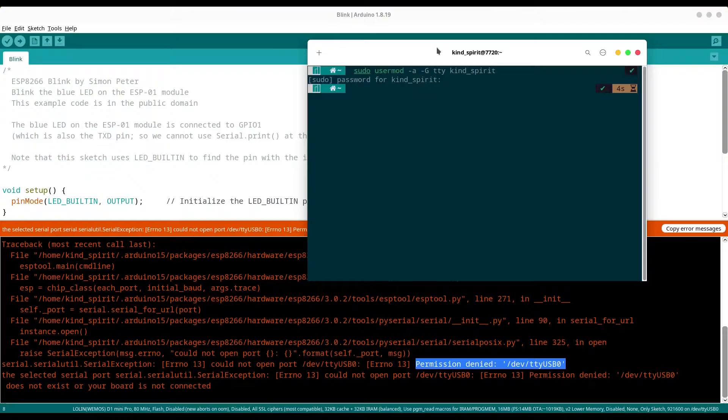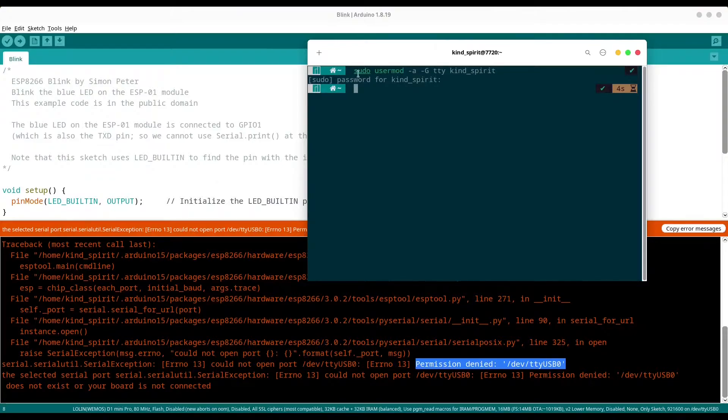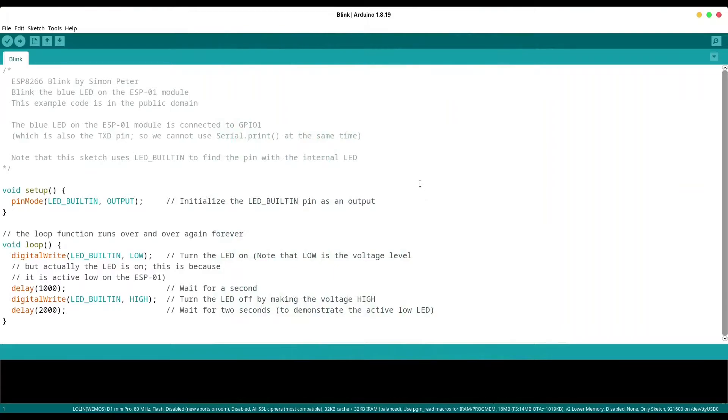And now what you should do is to log out and log in again. After I do that, I'm going to show you how my code runs.